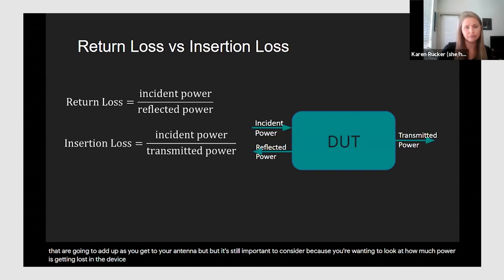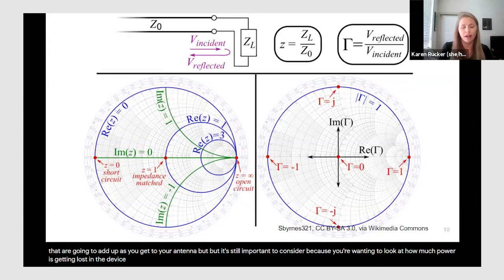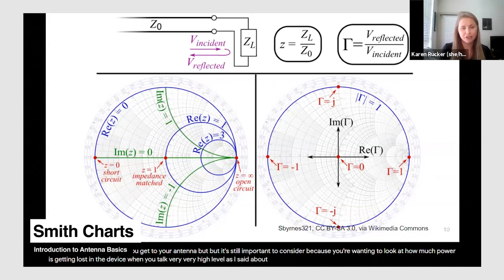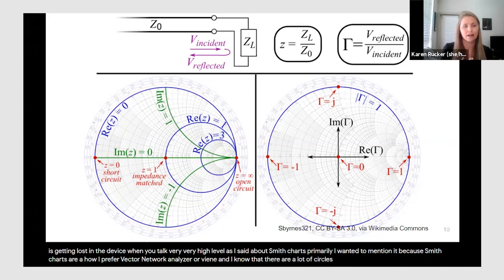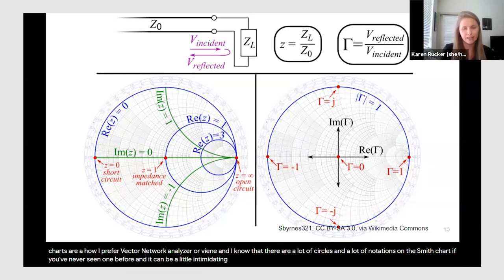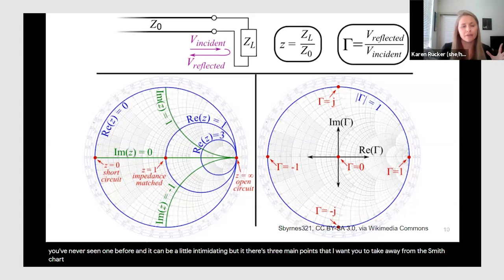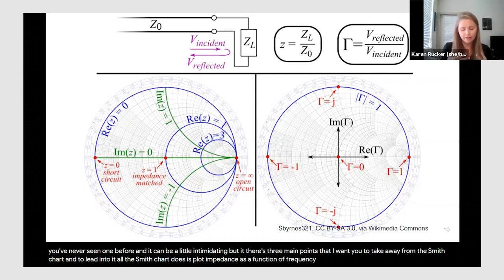I'm going to talk at a very high level about Smith charts. Smith charts are how I prefer to visualize things when working with a vector network analyzer or VNA. There are a lot of circles and notations on the Smith chart if you've never seen one before and it can be intimidating. But there are three main points I want you to take away: all a Smith chart does is plot impedance as a function of frequency.